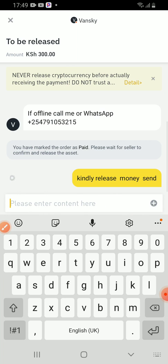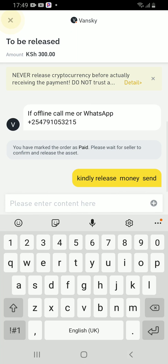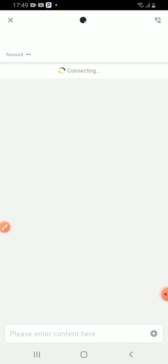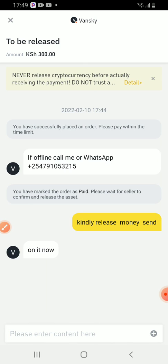The person will have to confirm that I have sent the money, and after they have confirmed, they will release the USDT. The USDT 2.62 has been held via the escrow. So in case of any misunderstanding, I can appeal for this. And because I paid and I have the confirmation that I paid, I will just receive my USDT.